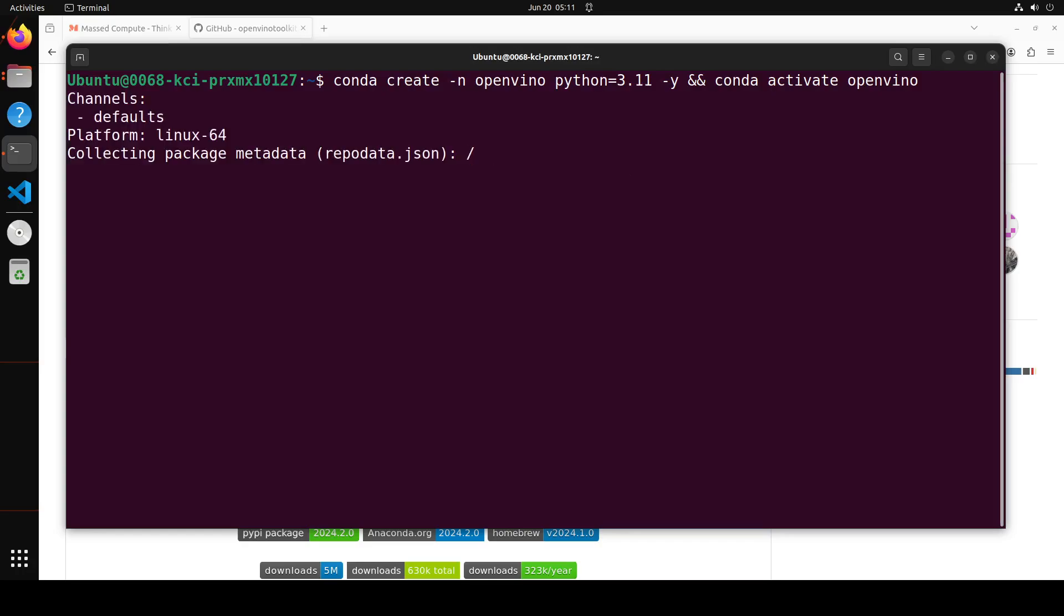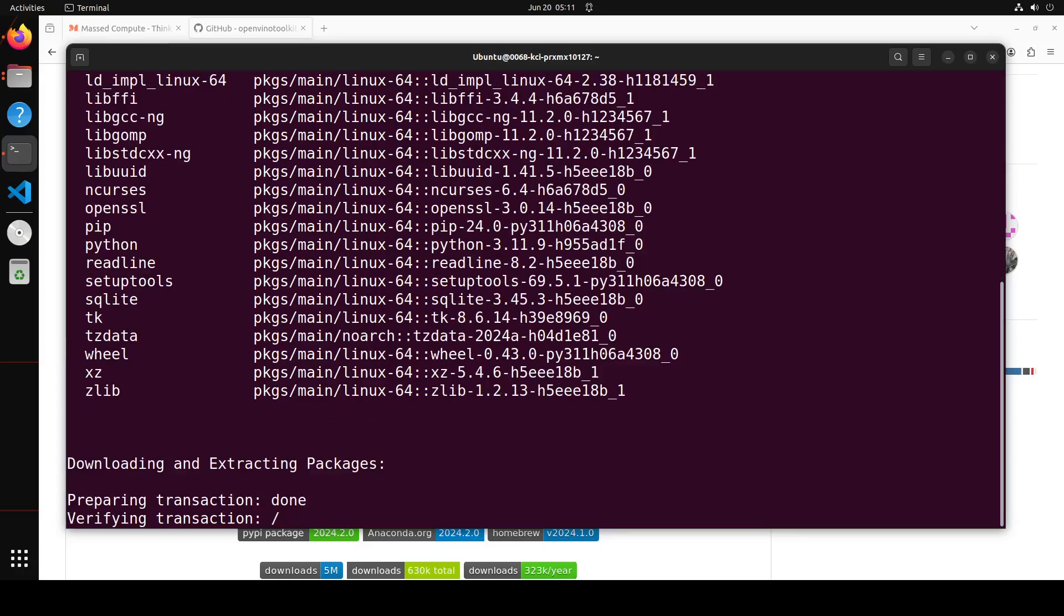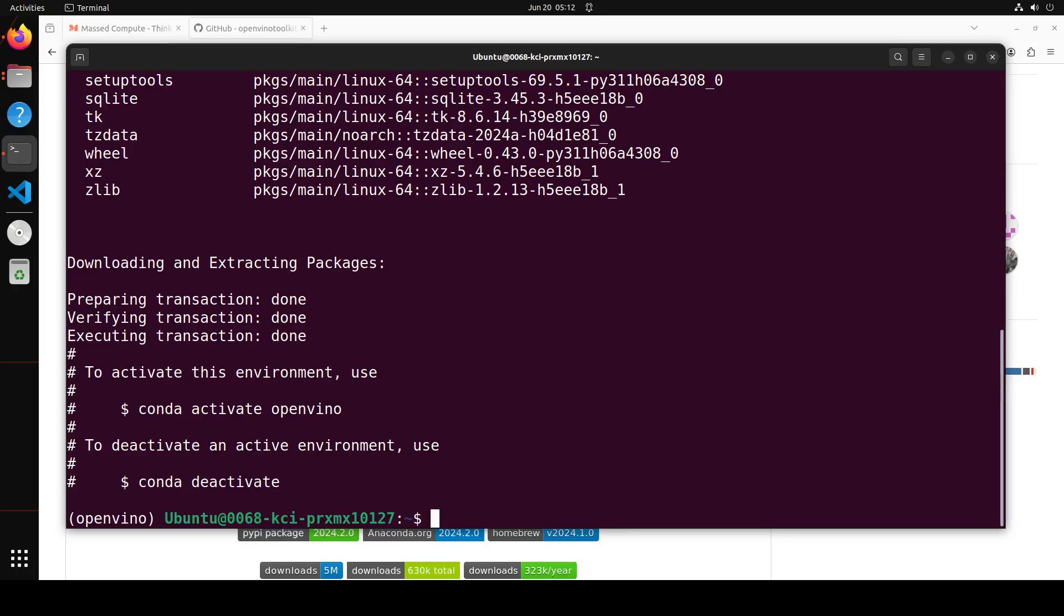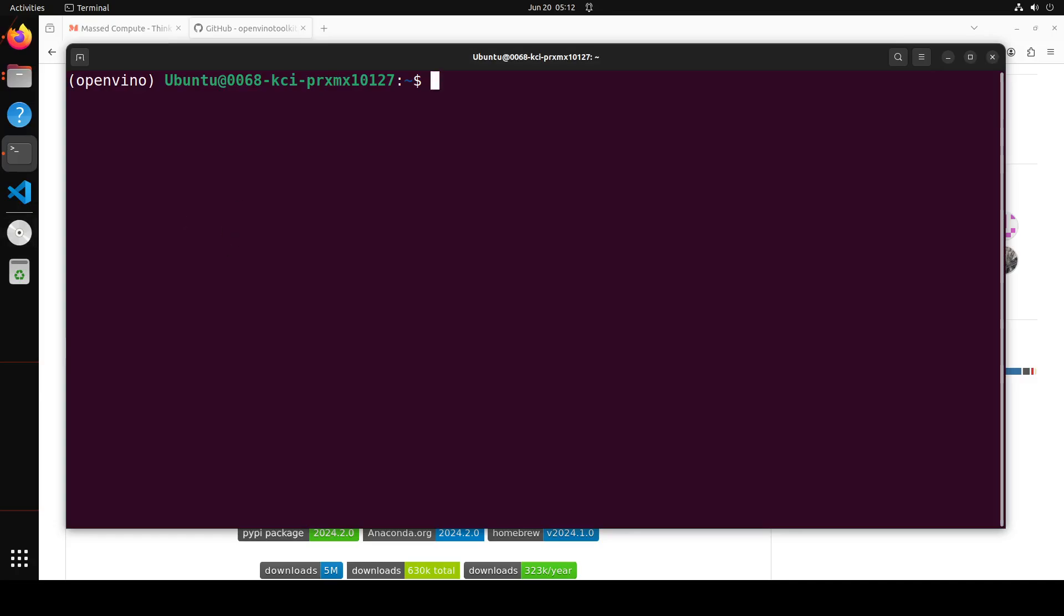Let's wait for it to finish. It supports Ubuntu 22.04. I will drop the link to this website of OpenVINO in video description. Make sure you check out the operating system compatibility. That's very important. So you can see that now OpenVINO's virtual environment is created.